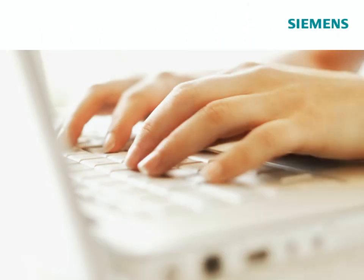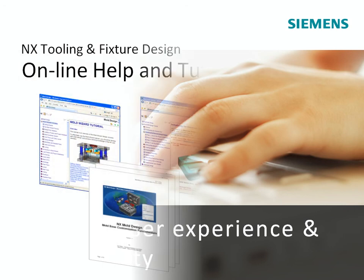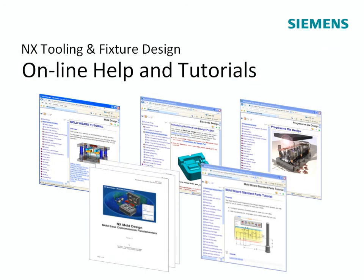With our online help documentation, self-paced tutorials, and training, users are quick to become proficient with industry-proven solutions.